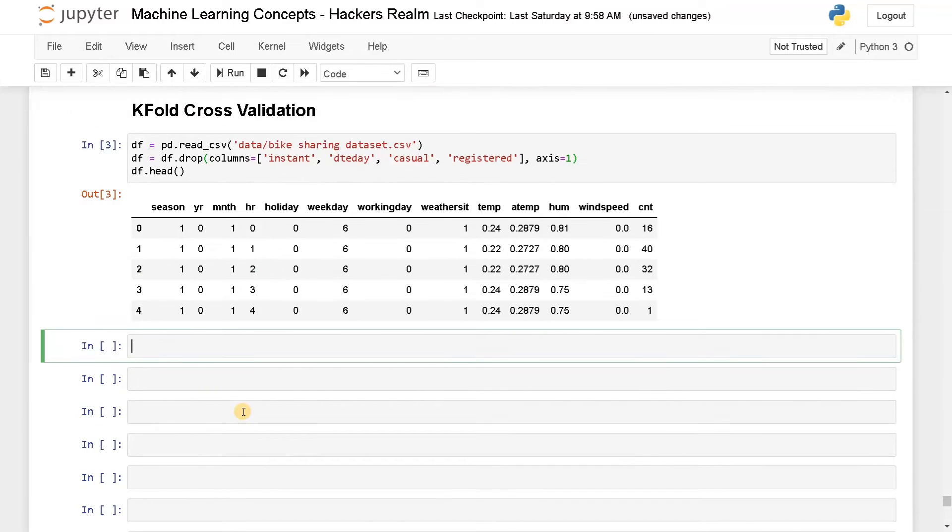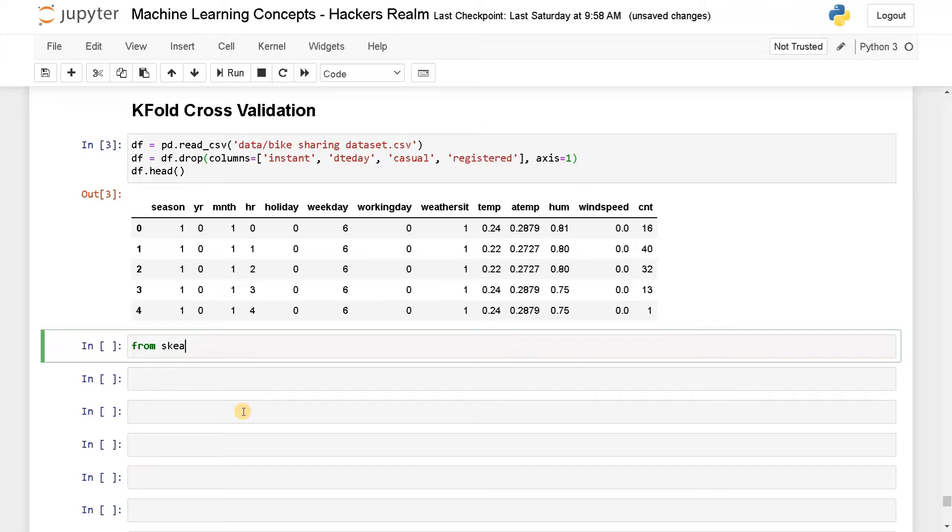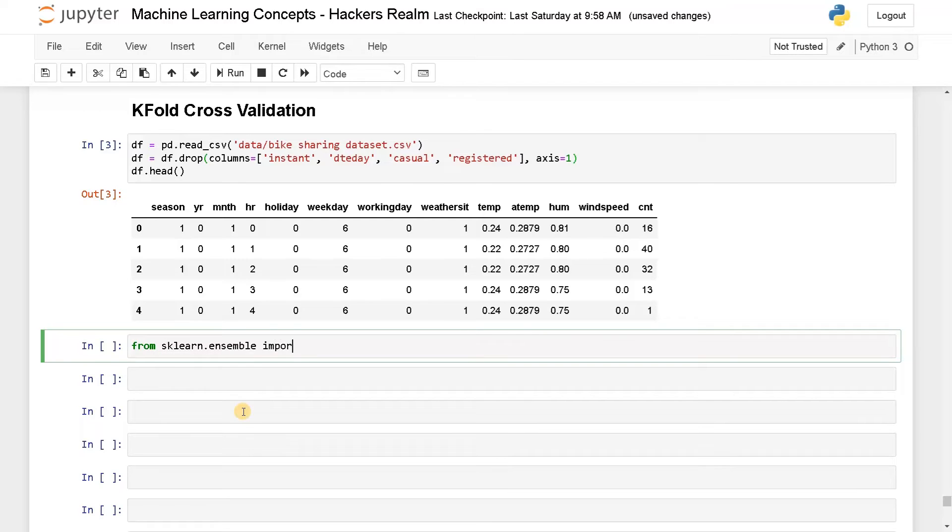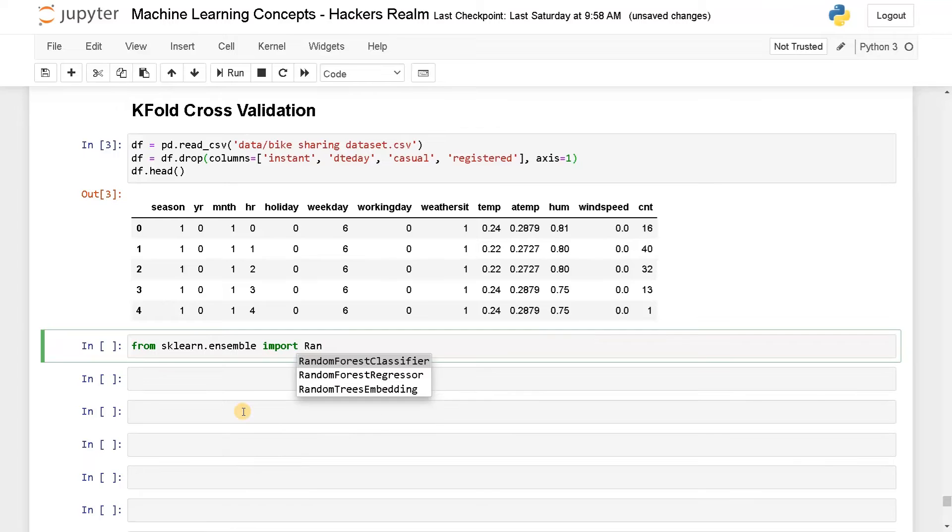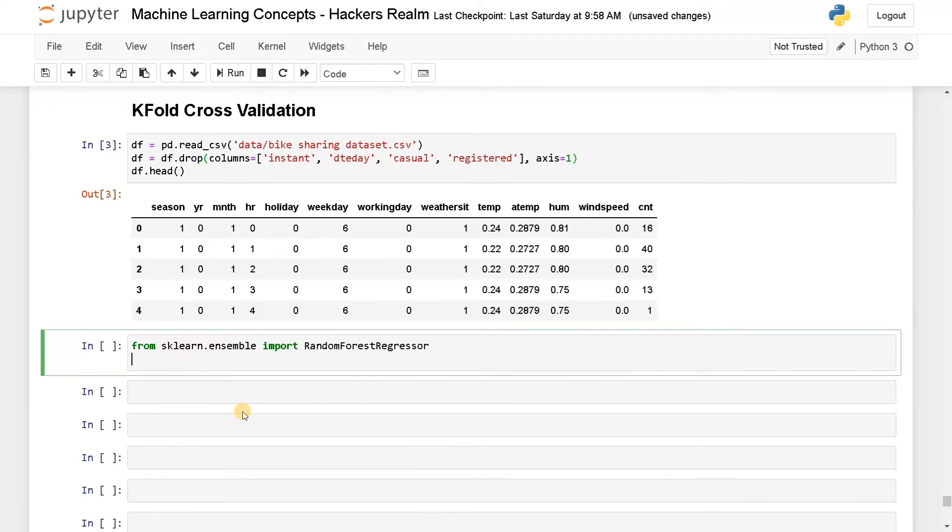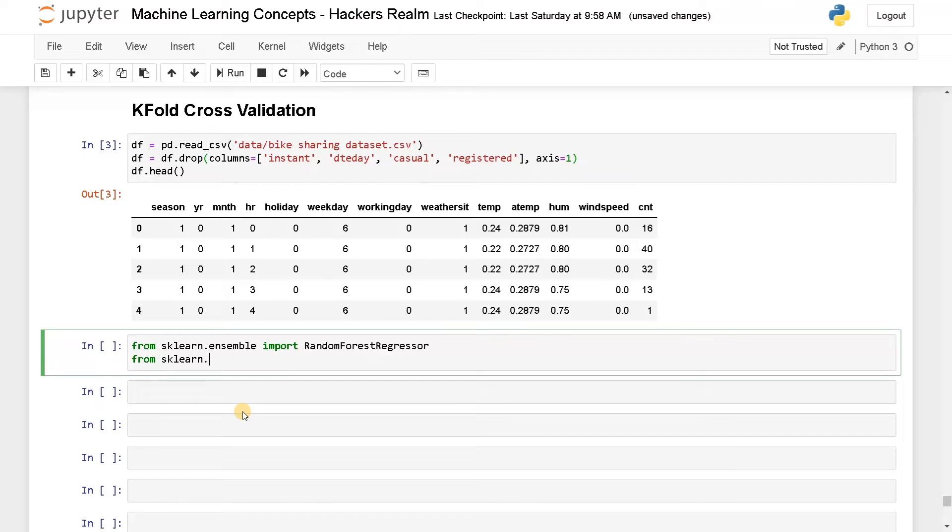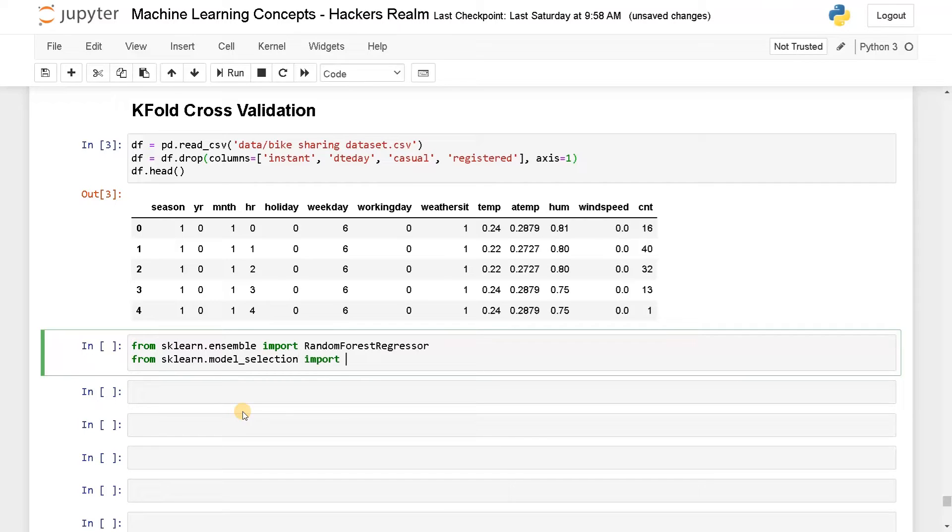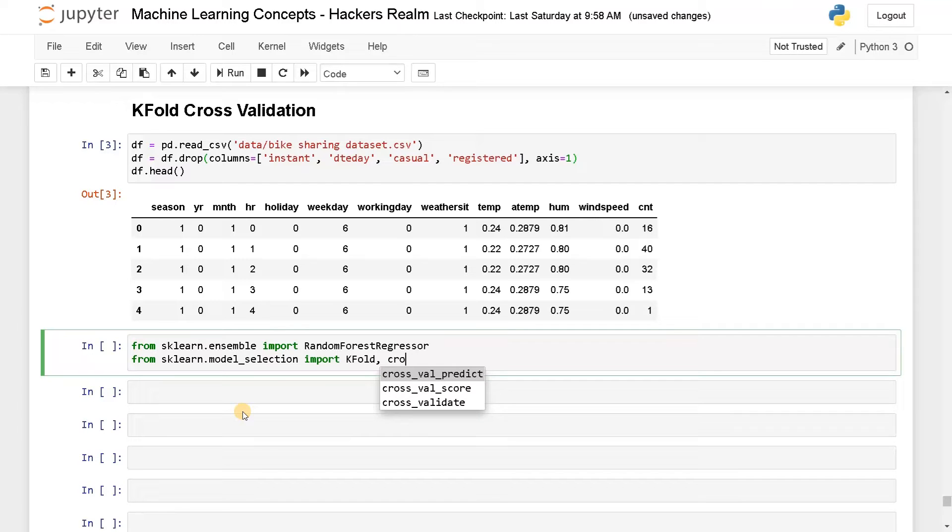Let's go for some model. I am going to use a random forest for this one. So from sklearn.ensemble import RandomForestRegressor and for the cross validation I am going to import from sklearn.model_selection. We will first import KFold and cross_val_score.